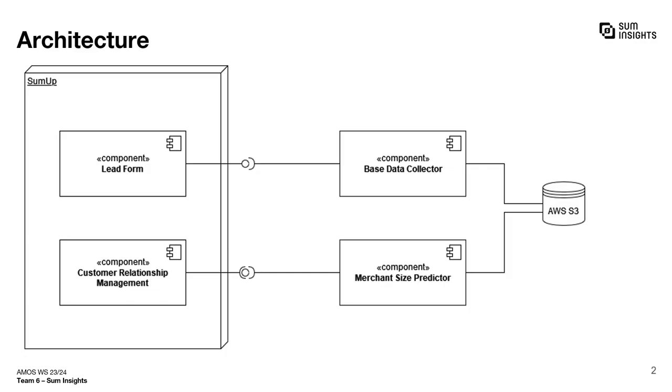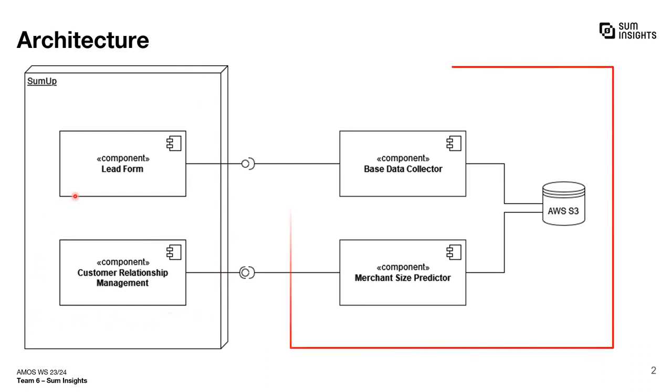Here you can see the component-based architecture of our project. On the left are the components which are provided by our industry partner SumUp and that we want to integrate with.